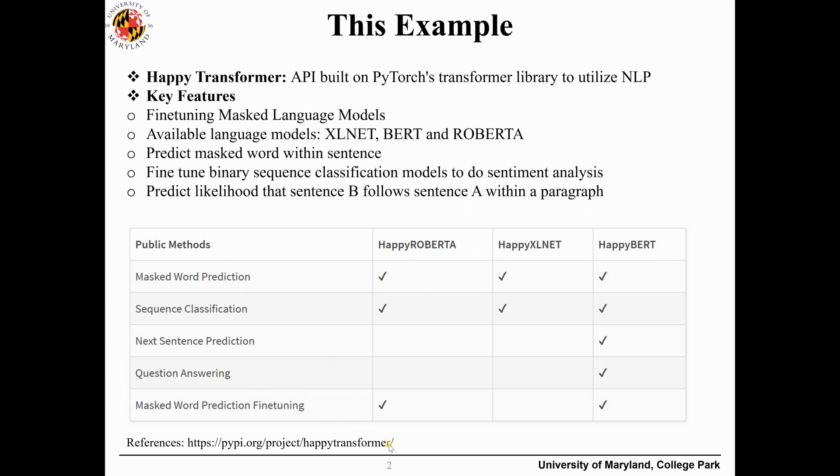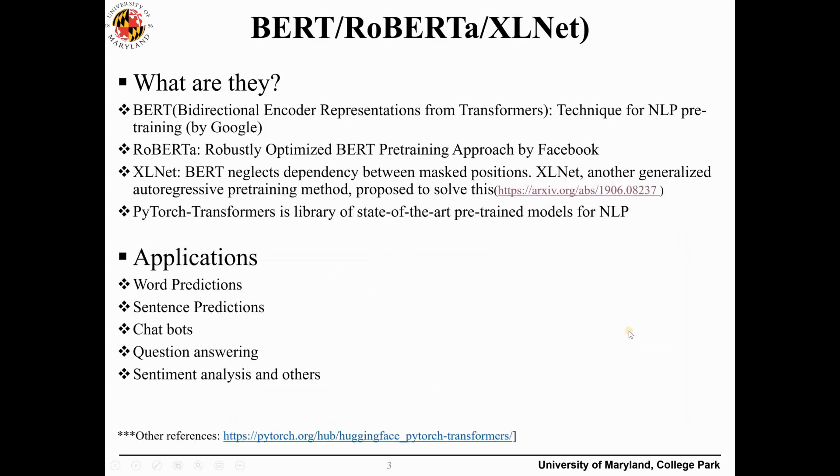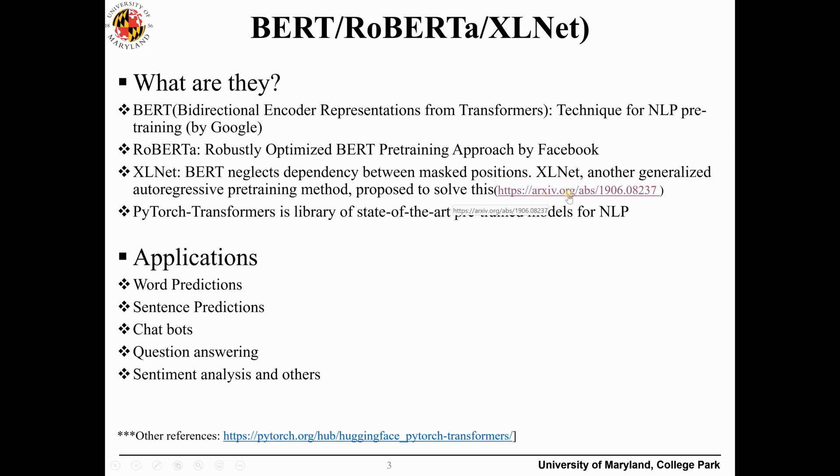You can come to this reference. First of all, what is BART, what is RoBERTa, and what is XLNet? BART stands for bidirectional encoder representations from transformers, an NLP technique invented by Google. If you come to arXiv, you will see a couple of papers posted on BART.